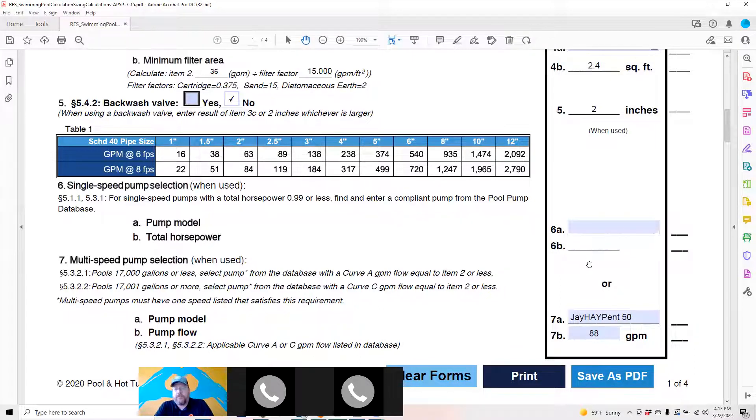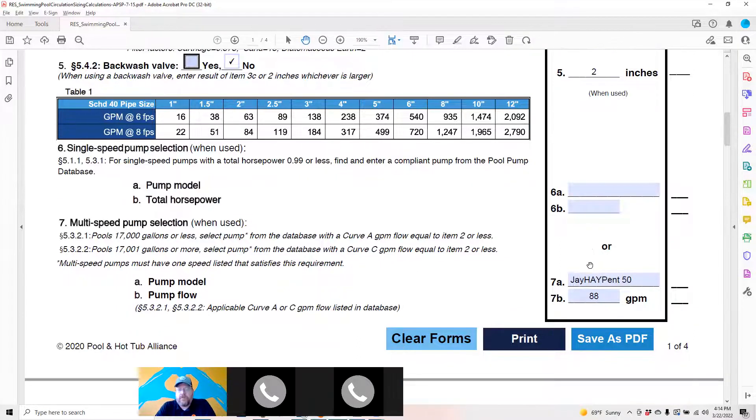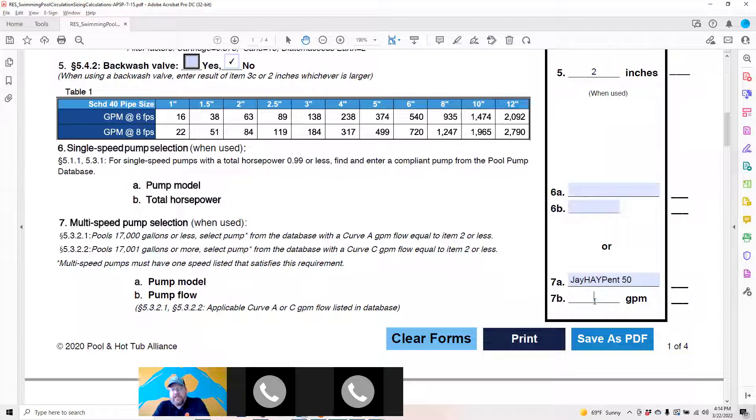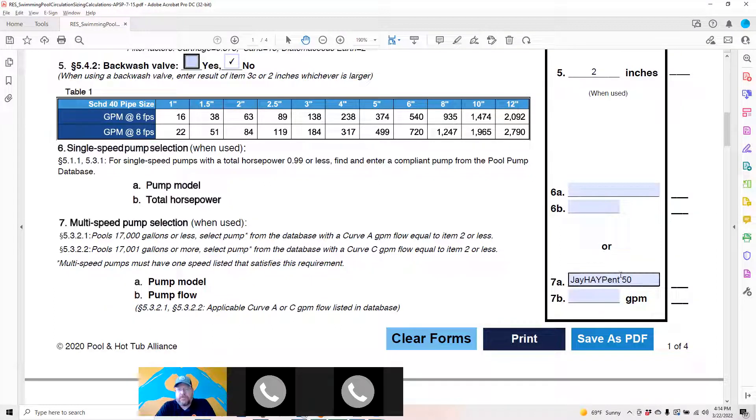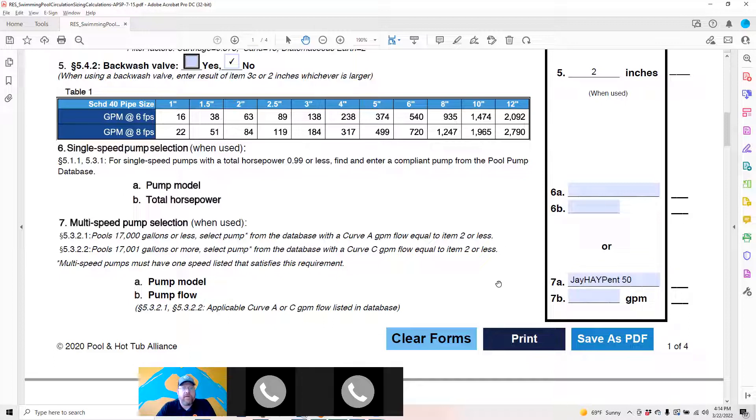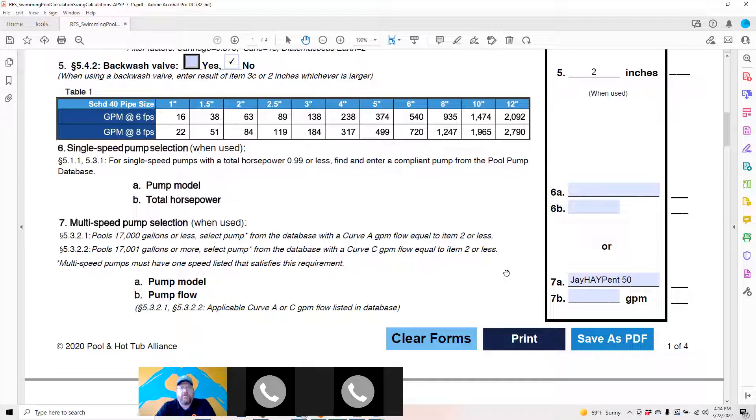Number six, leave it blank for now. Number seven, leave 7B blank for now and input the pump that you intend to use. I put a Jandy Pentair Waterway 50.